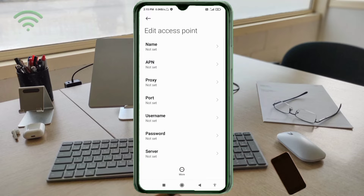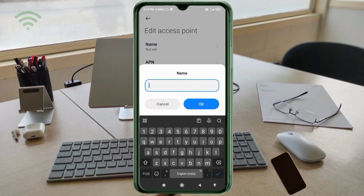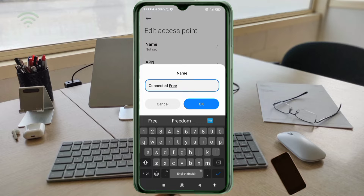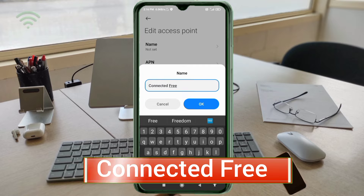Enter the APN settings. Tap the Name field. Note that capital letters and small letters are very important — follow the steps carefully. For the name, enter: Connected Free. Use a capital C, then 'onnected', a space, then capital F, then 'ree'. Tap OK.